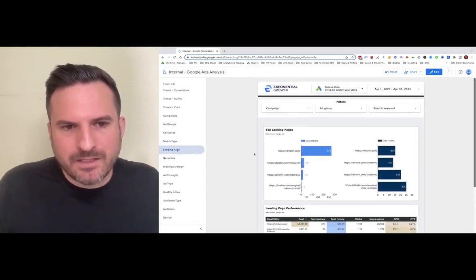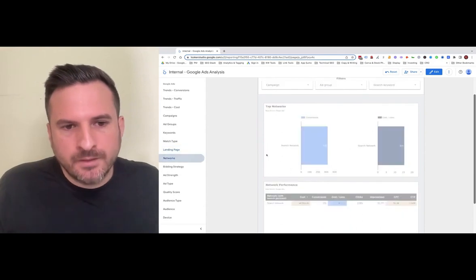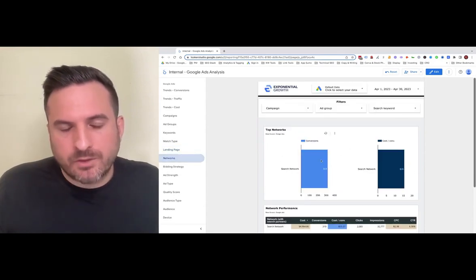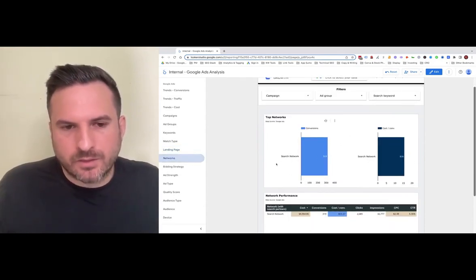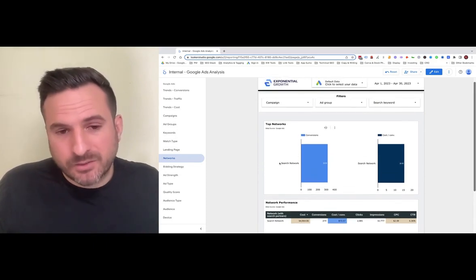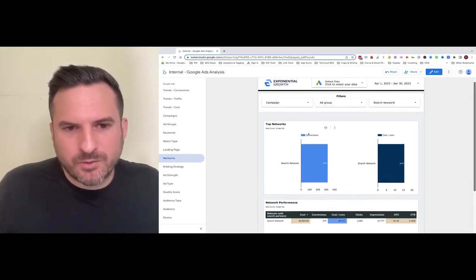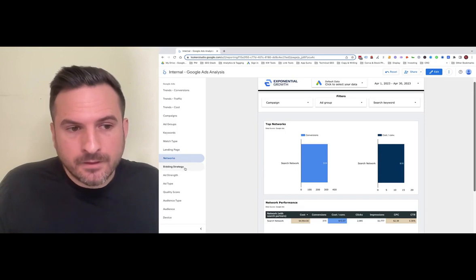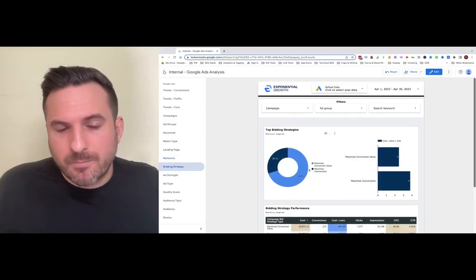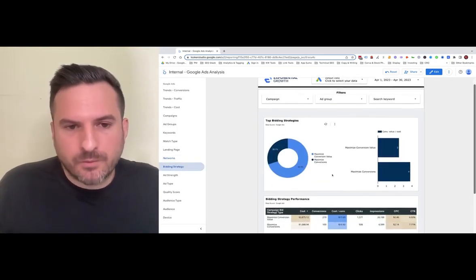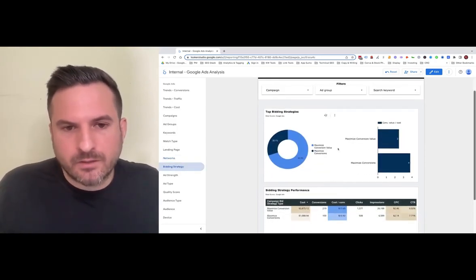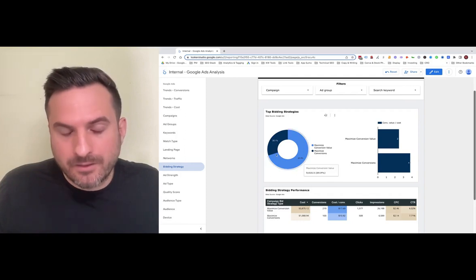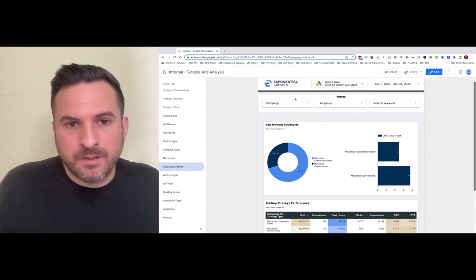We have a landing page report here as well. Networks is always interesting if you're running multiple networks. This one is just looking at search networks. If you had search partners enabled, you'd be able to see that data here and if it's worth keeping. We also have a bid strategy report, which is really helpful in understanding which bidding strategies are working best across the entire account.